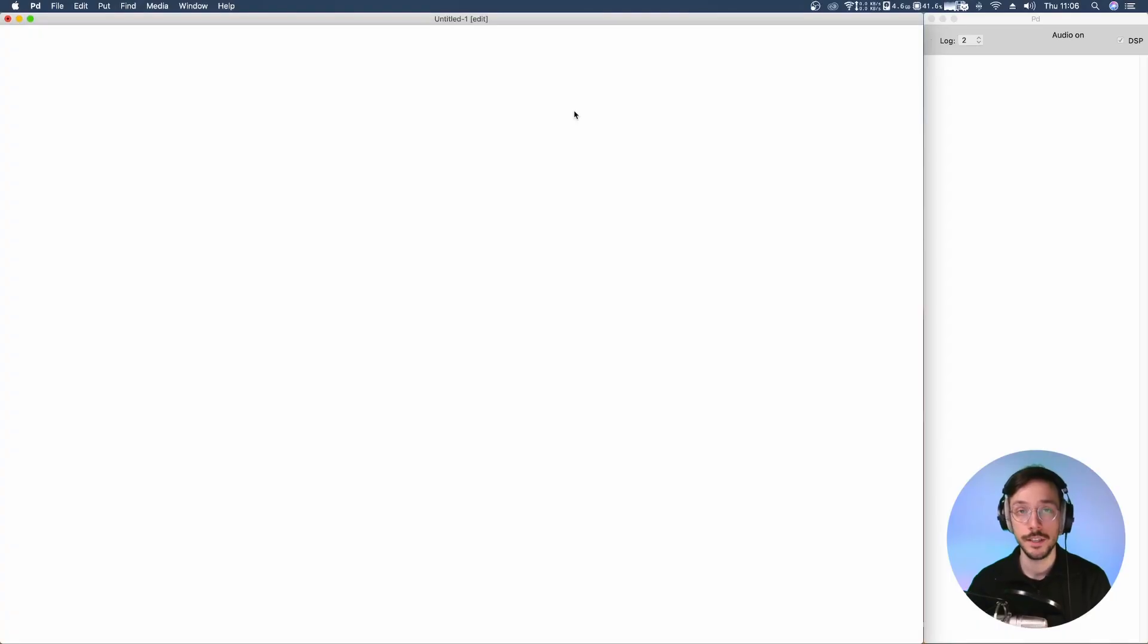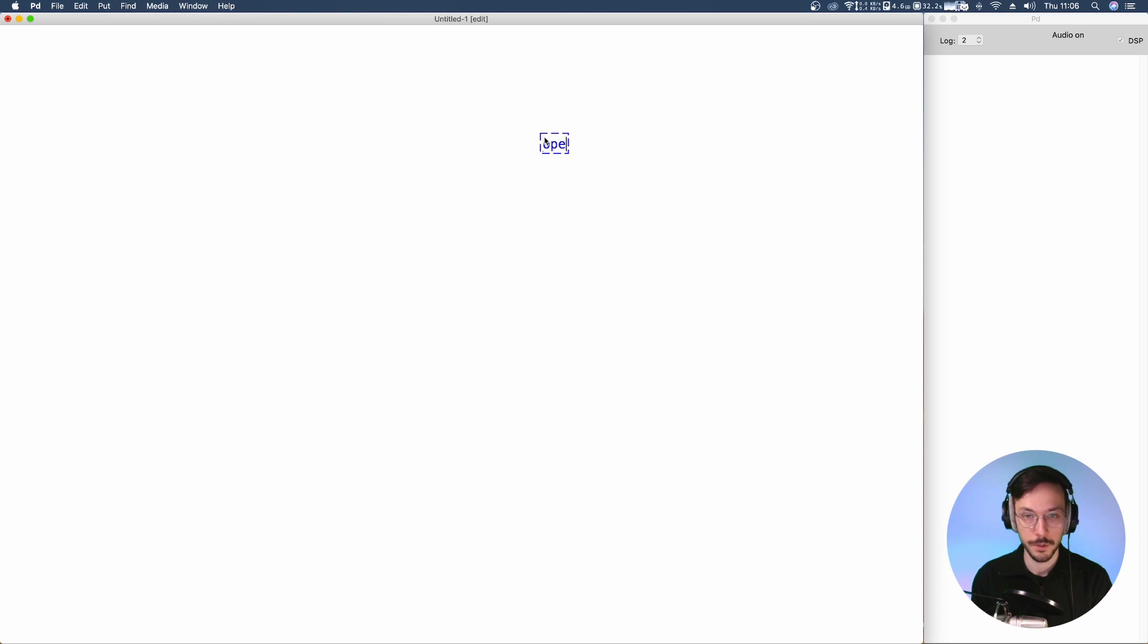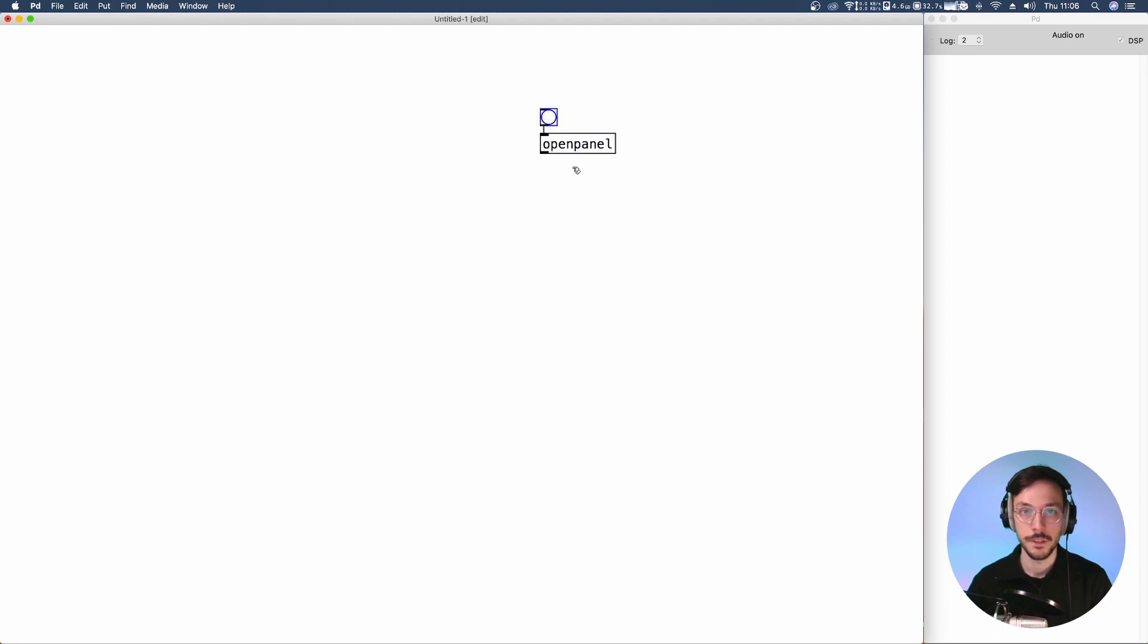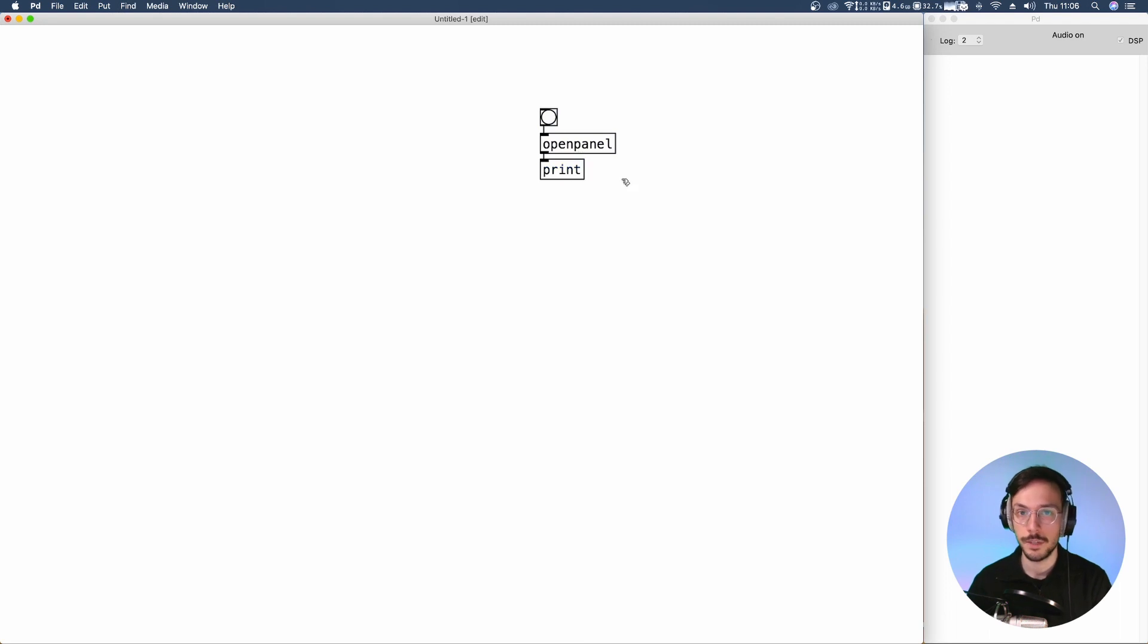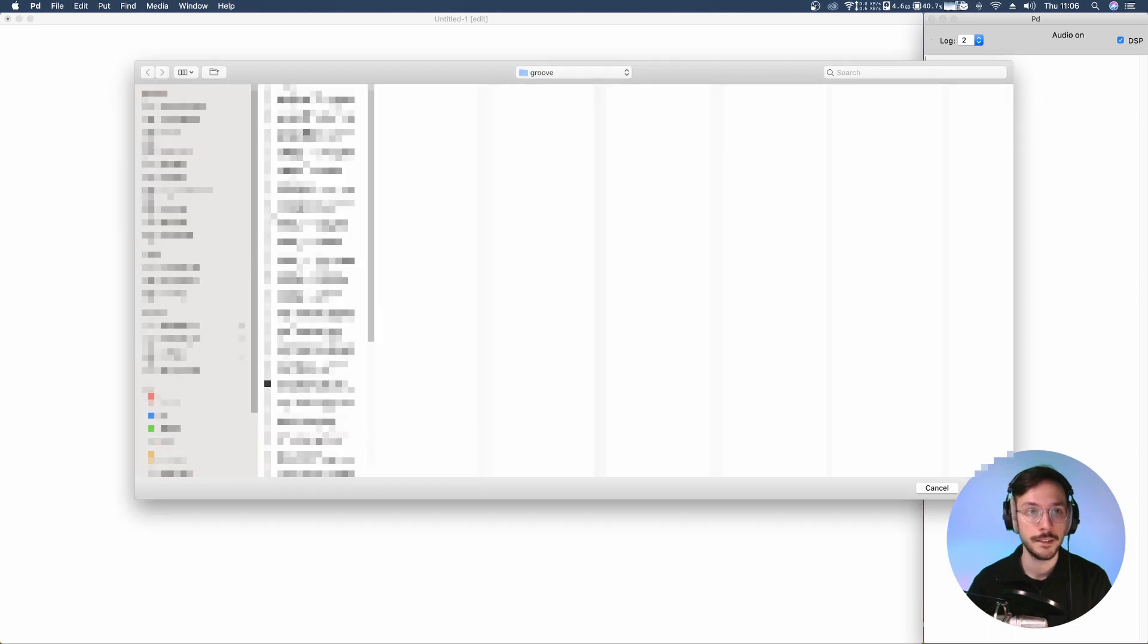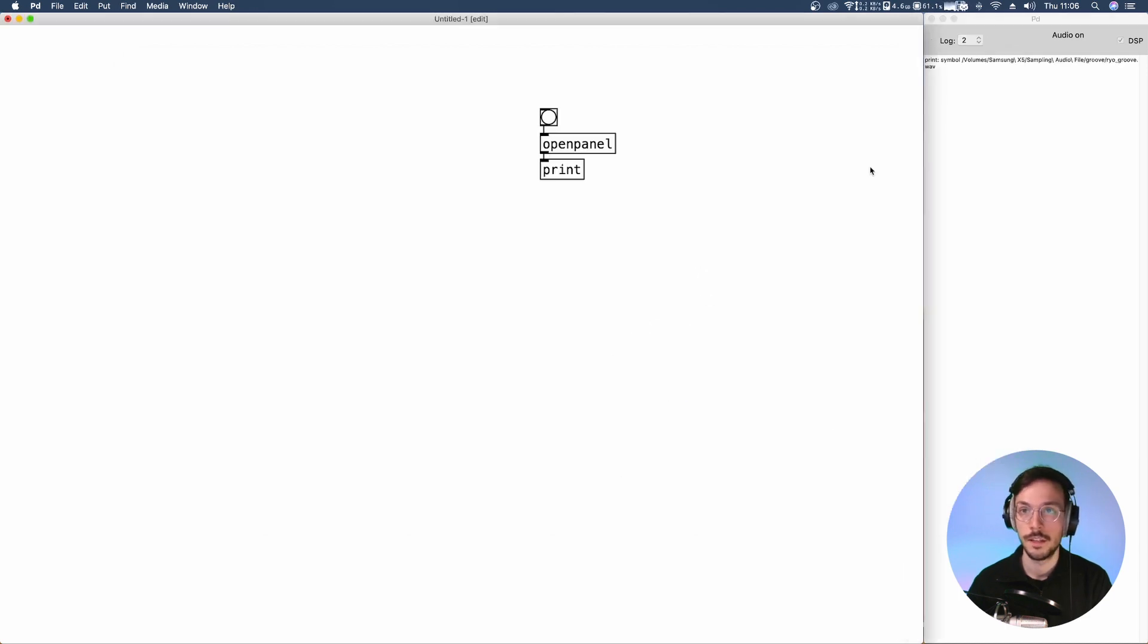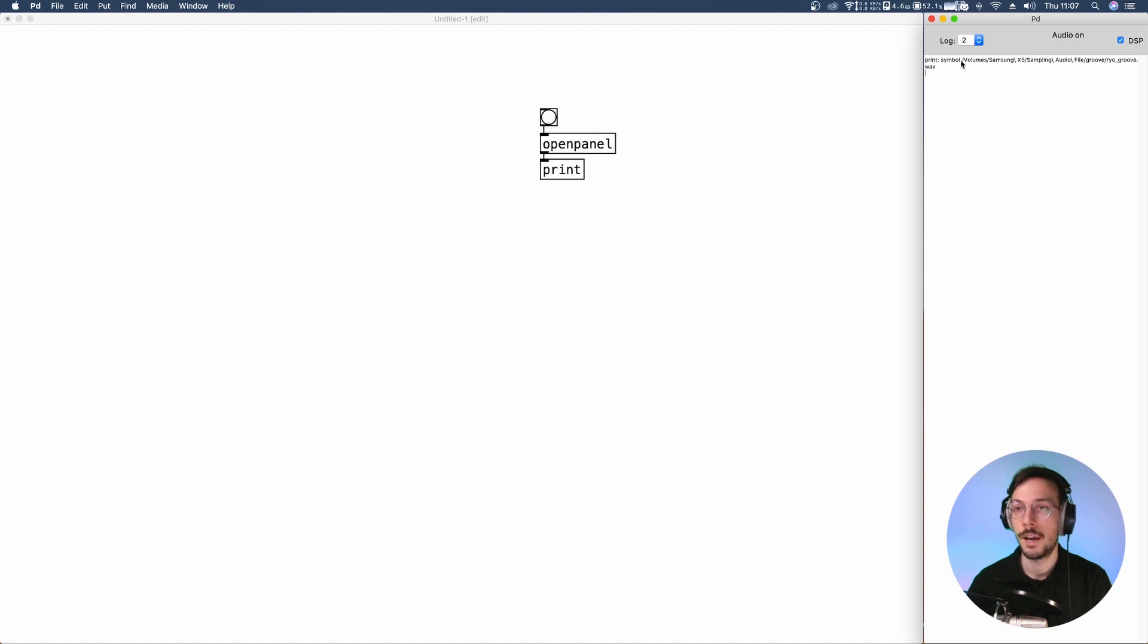The first thing I want to do is to open an audio file. So, I'm going to use an open panel which opens my computer browser when it receives a bang. And we can apply a print so that we can visualize in the console what is happening. So, bang, here's the folder where I have a bunch of grooves. Let me select this one. And here the console says print, symbol, my directory and finally the audio file name, rio-groove.wav.